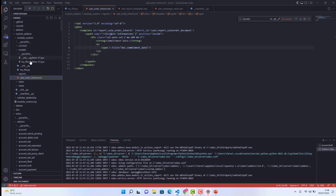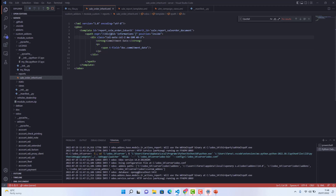To recap the complete process: first add a folder and XML file, then add it to the manifest. Set the template ID with any name, and set the inherit ID as 'sale.report_sale_order_document'. Define an XPath targeting the div with id='informations' using 'inside' position, then add your field inside it. That's the full process for adding or inheriting a field in the sale order report. I hope you enjoyed this video — please like and share it. Thank you!